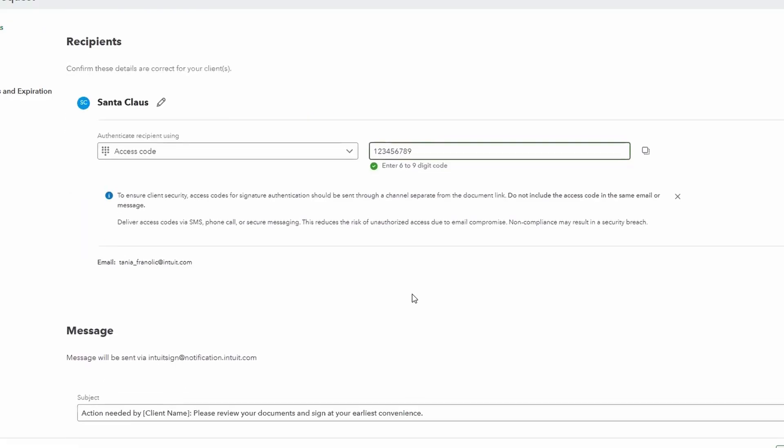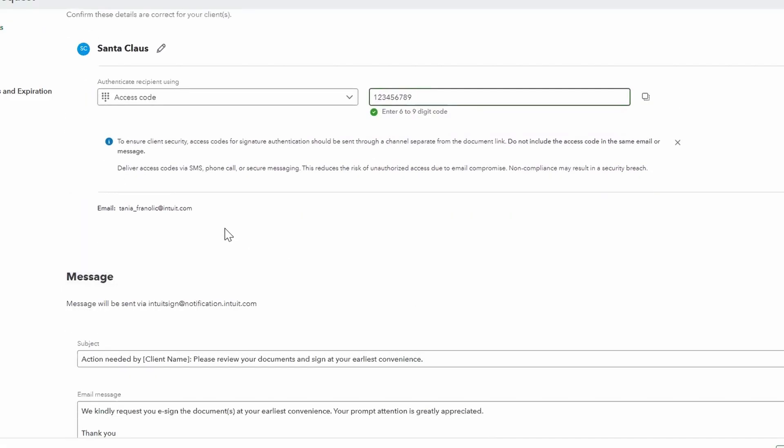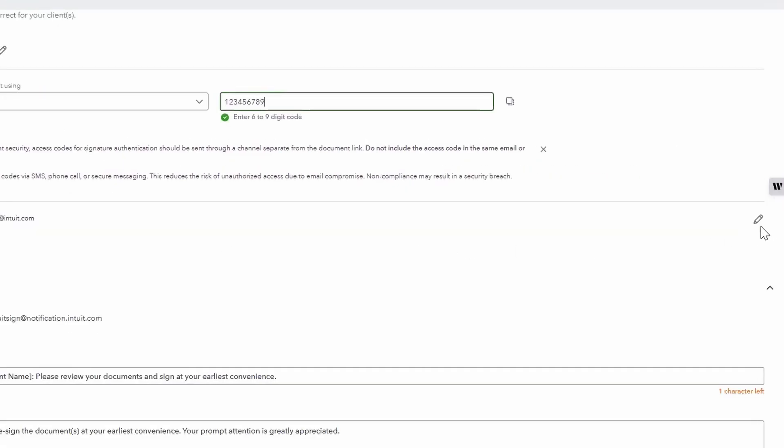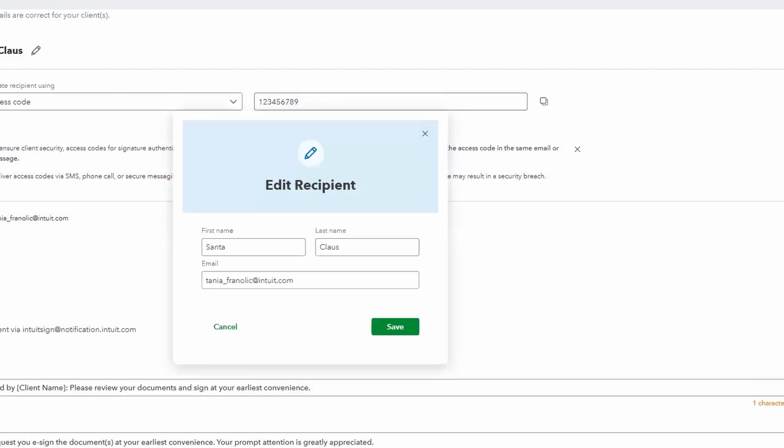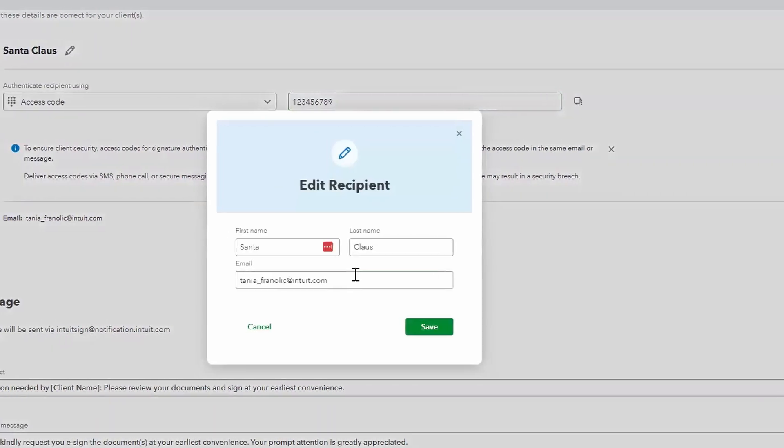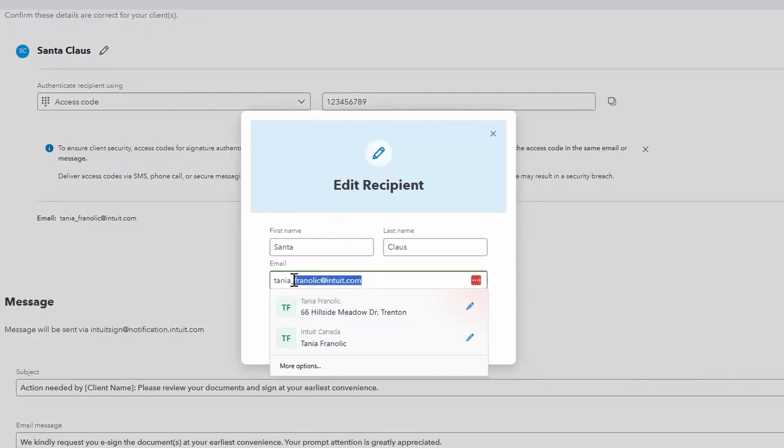This allows you to send emails to customers without having to customize each one — who doesn't like sending out bulk emails and reducing the amount of work during your busiest season? Make sure you verify the email address is correct in this section, as it will pull from the information in the return and requests get sent to that email address. If the information is incorrect, you can quickly edit it from this screen.